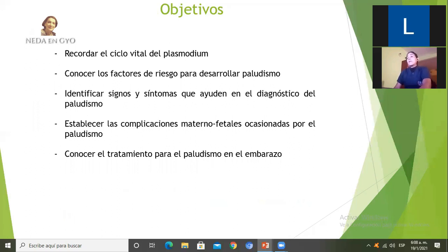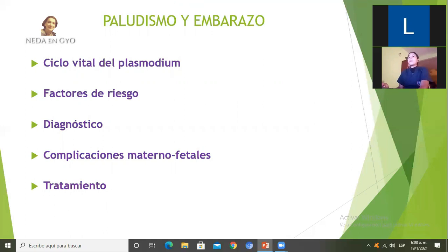Vamos a hablar de paludismo y embarazo. Los objetivos son: recordar el ciclo del plasmodium, conocer los factores de riesgo para desarrollar paludismo, identificar signos y síntomas que ayuden en el diagnóstico, establecer complicaciones materno-fetales ocasionadas por el paludismo, y conocer el tratamiento. La actividad está dividida en: ciclo vital del plasmodium, factores de riesgo, diagnóstico, complicaciones materno-fetales y tratamiento.